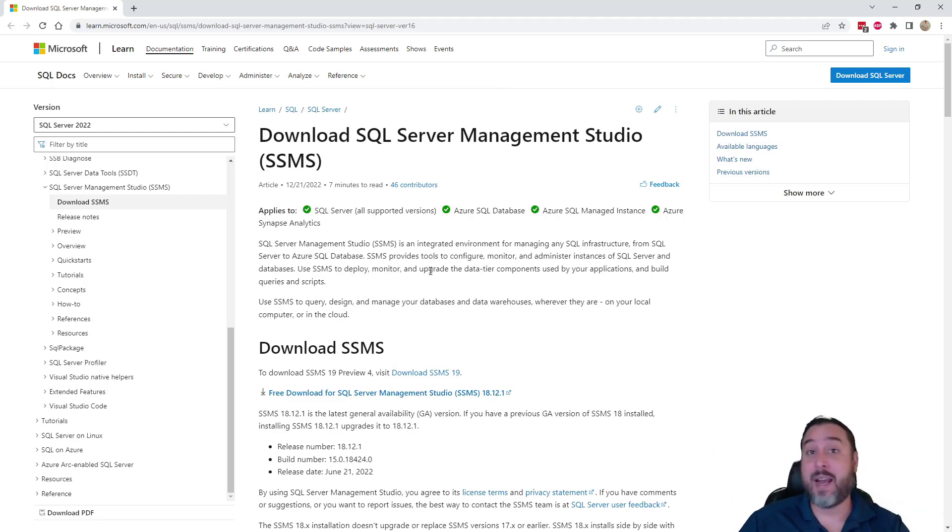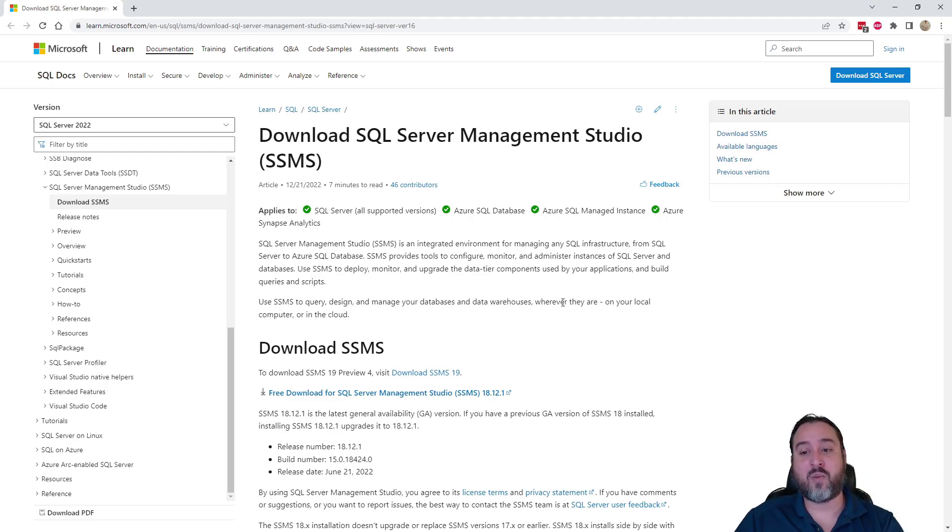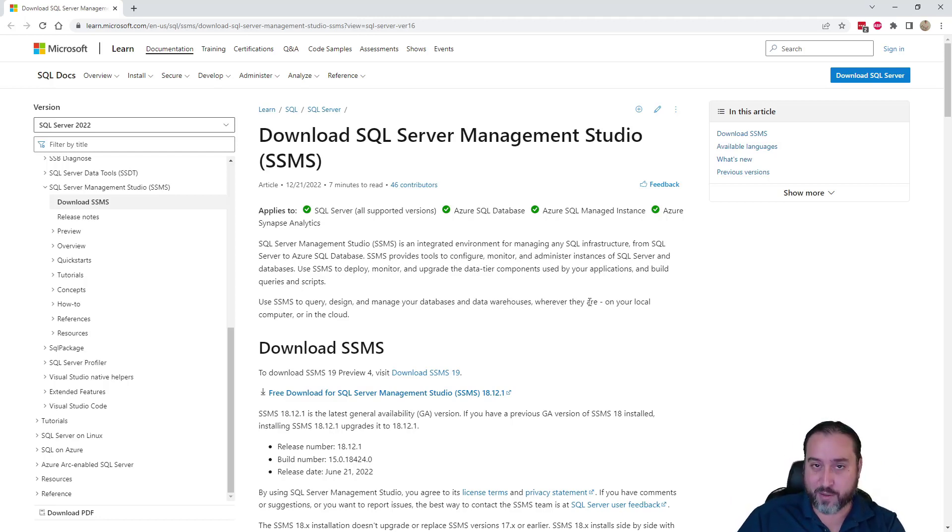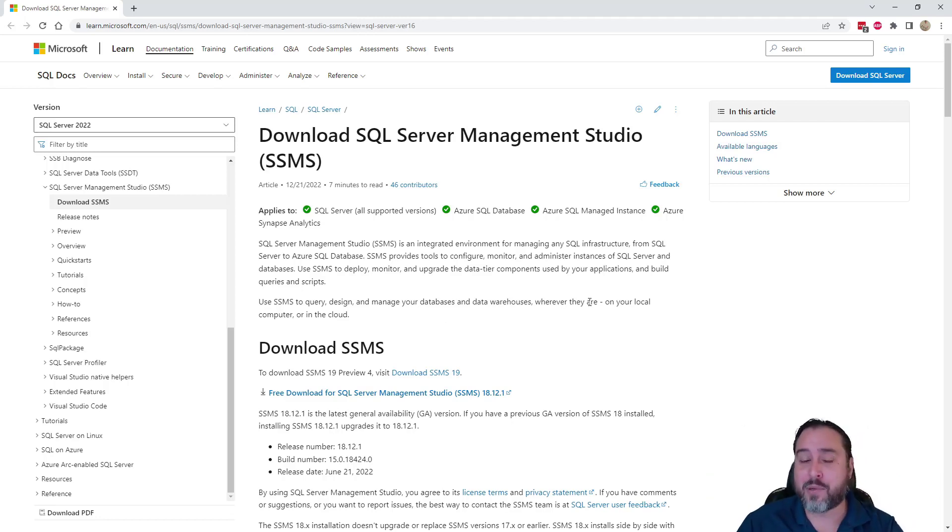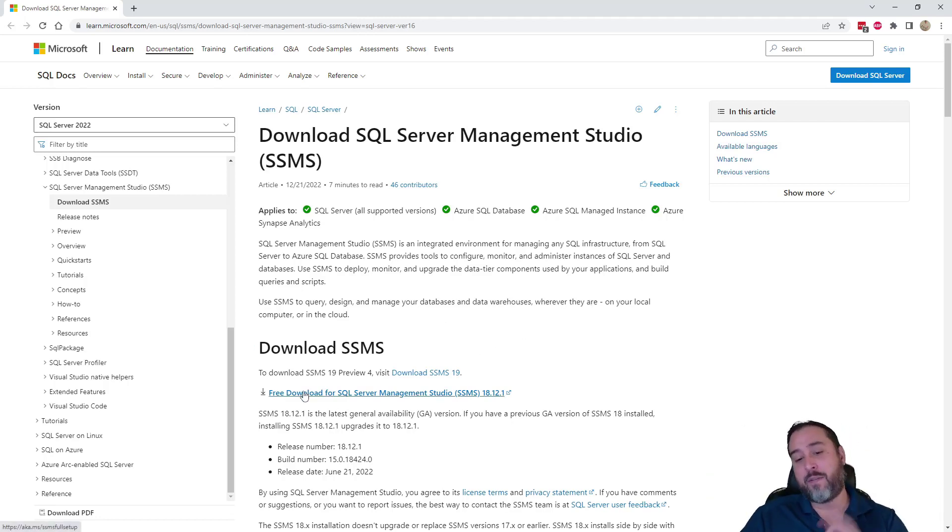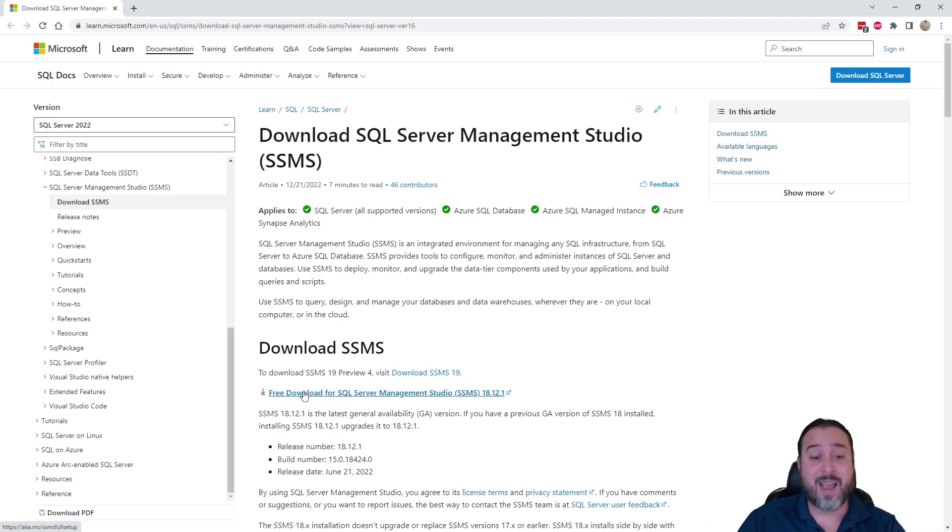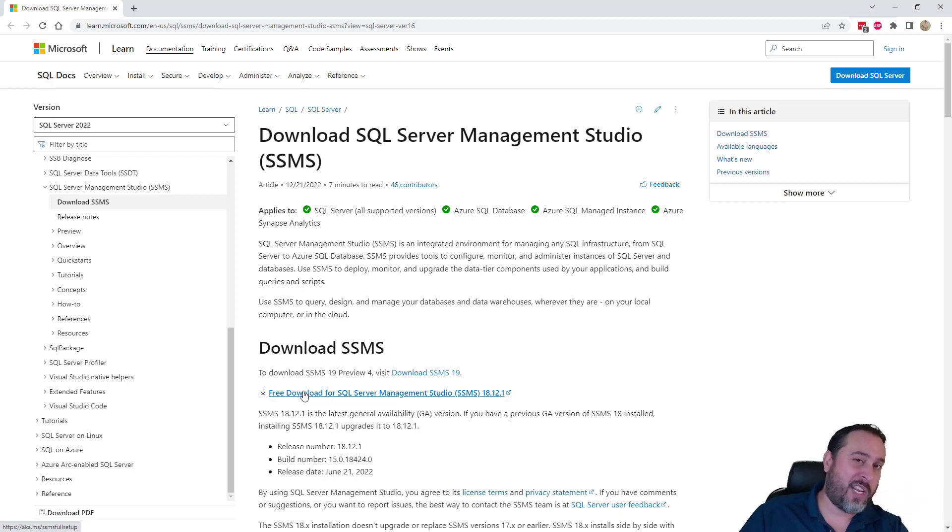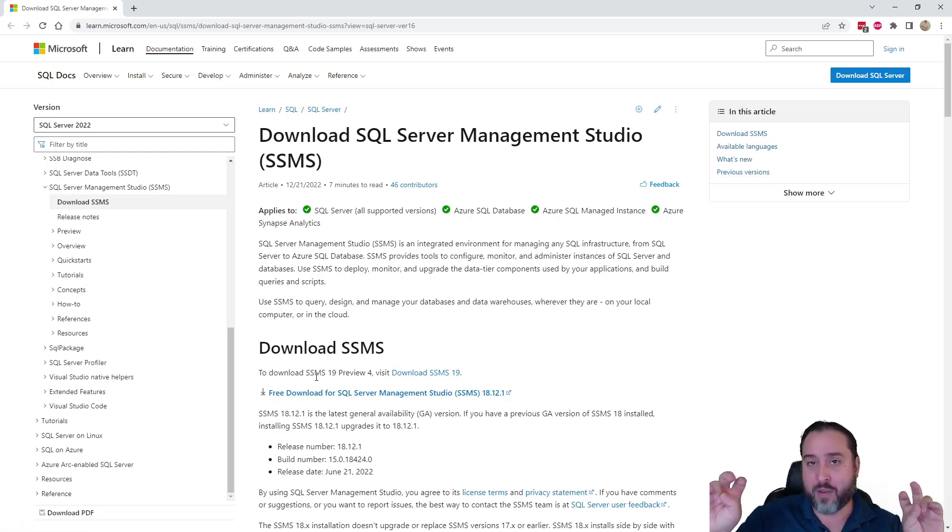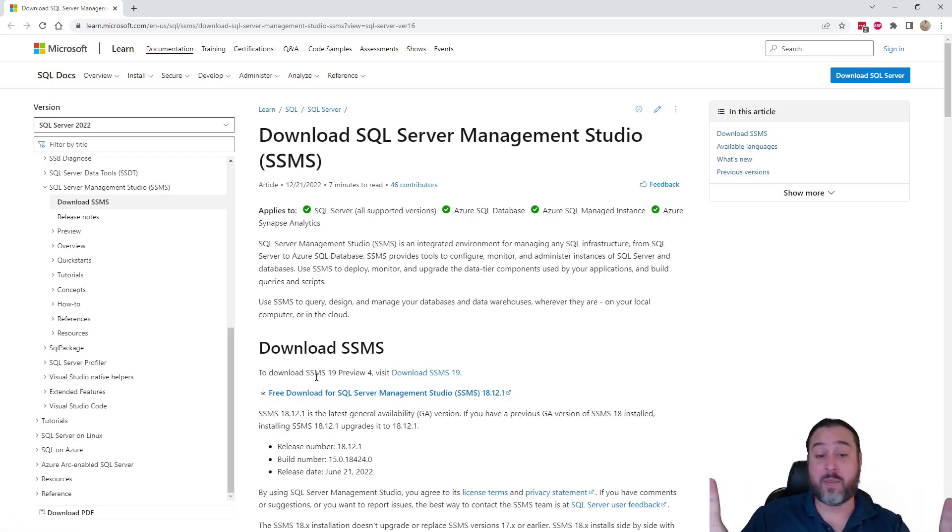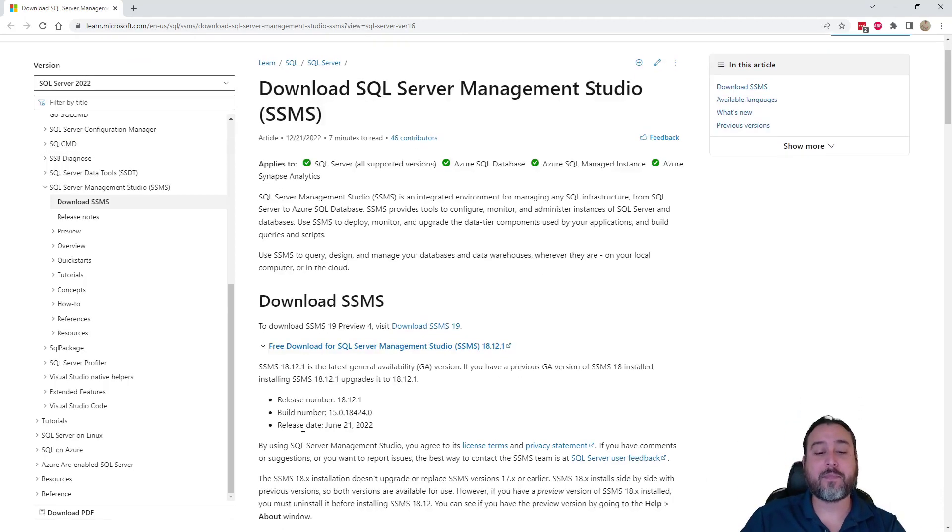There's a ton on here you can read. It's an integrated environment that lets you basically manage your structure of SQL Server SQL databases, bunch of different stuff. This is what we need so we can query our data, write the data, modify databases, create them, whether it's on-prem. I like this last line, right? Manage your databases and data warehouses wherever they are, local, which is what we installed, or on the cloud.